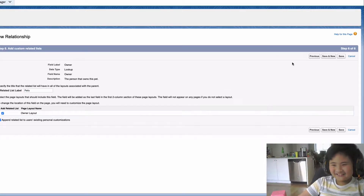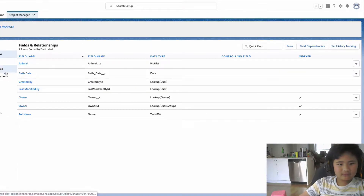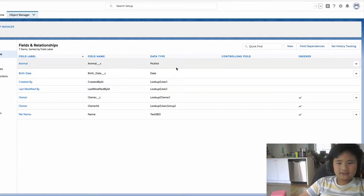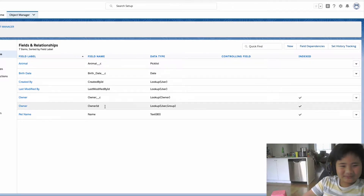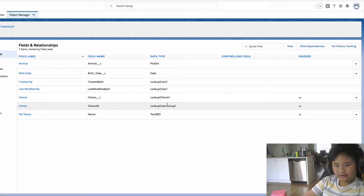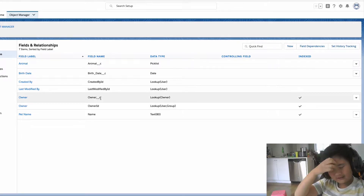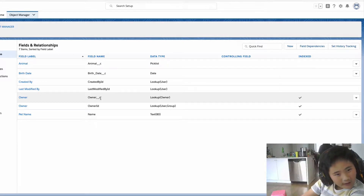Now we're just going to click Save. Now we made it. Look — there's two owners, but that's just because one of them is just the one who made it. And now this is the owner one.